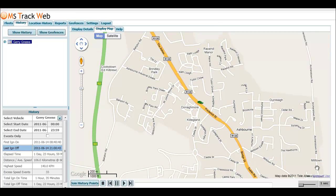Today we're going to look at some new functionality in MSTrack Web. We now allow you to have the option of using Google Maps as your mapping software within the MSTrack Web app.